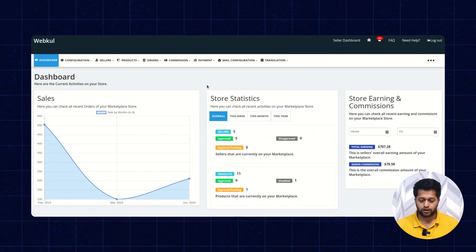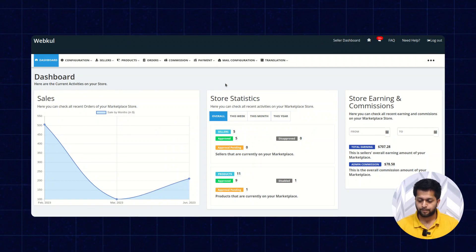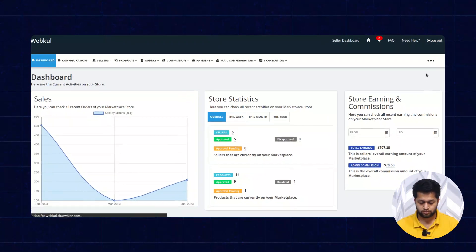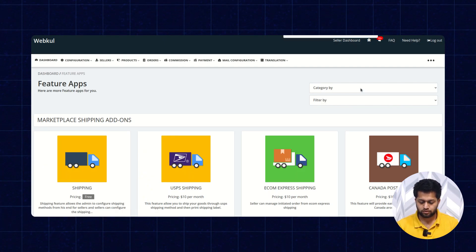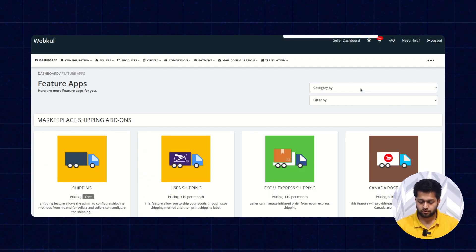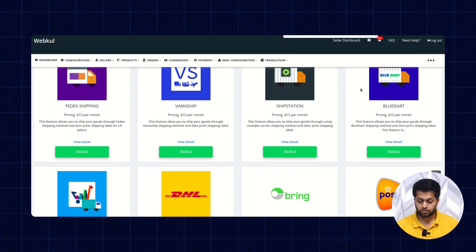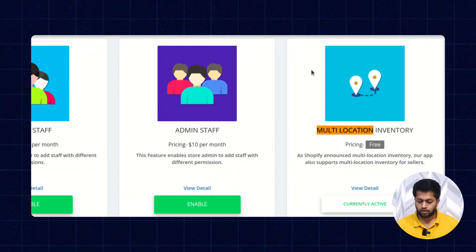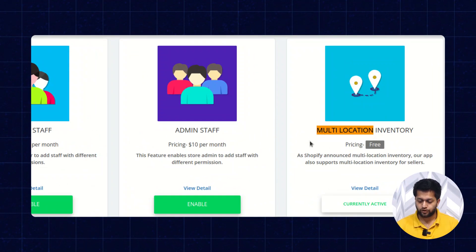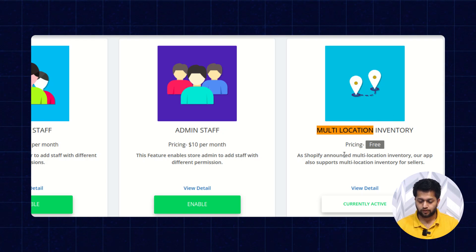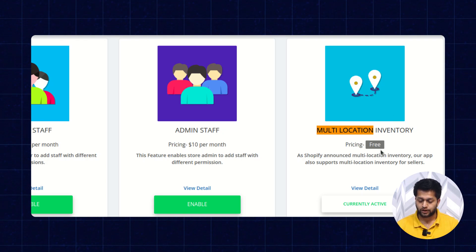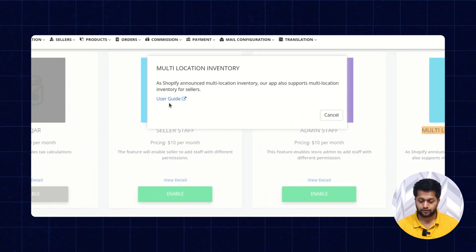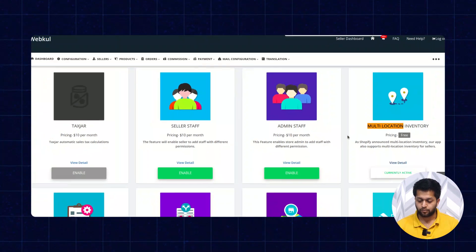Let's check how we can install the multi-location inventory feature app. Here is the multi-location inventory feature app, which is free of cost — the pricing is free. If you want to check the user guide, you can check it from the View Details section and click on User Guide. As you can see, it is currently active on my store.